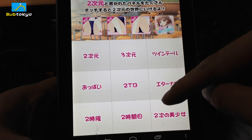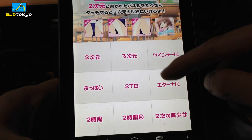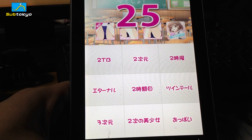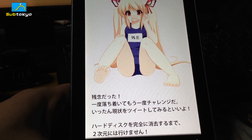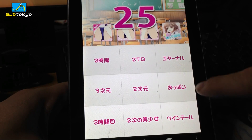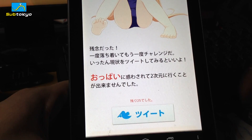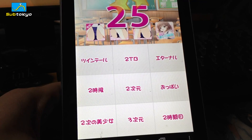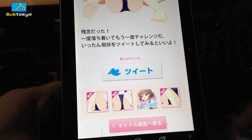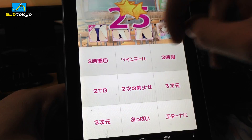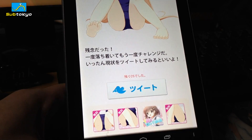I've shown you what happens when you game over by running out of time, but some panels have voice responses from the creator when you tap the wrong one. Tapping 2TB: he says his file with boob pics is on fire. Tapping oppai (boobs): he says 'don't be distracted by boobs,' and the game-over screen says 'you've been distracted by boobs and could not go to the 2D world.' Tapping Eternal: he says 'I feel the wind eternally.' The others — Twin Tails, Third Dimension, 2nd Hour — just make sounds.